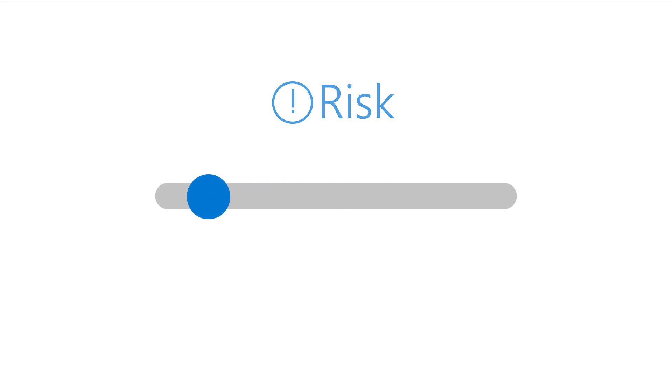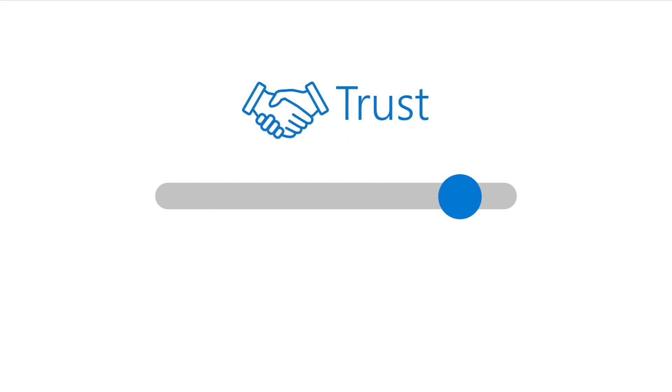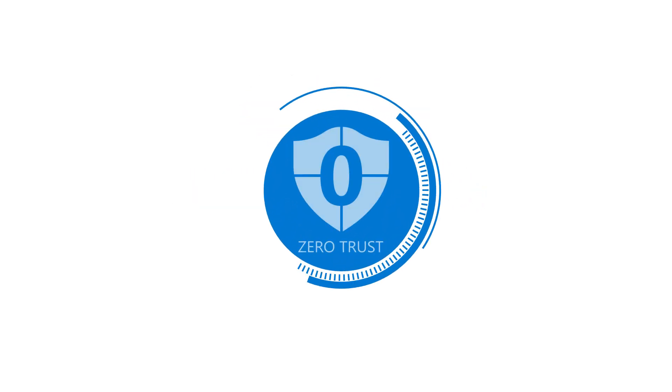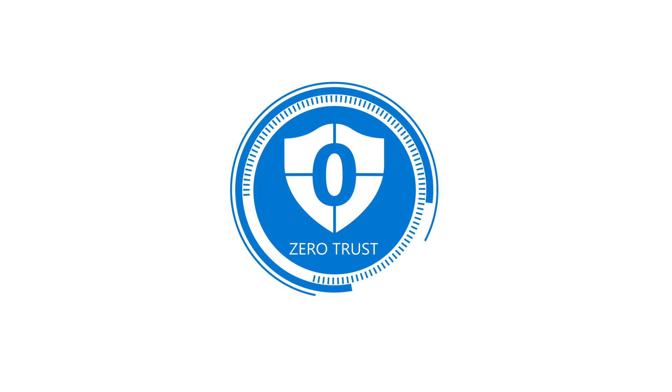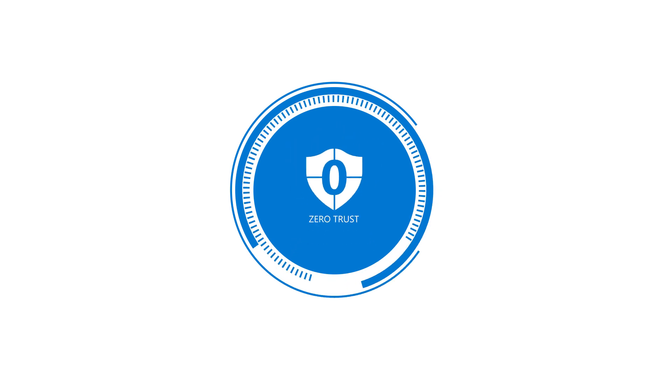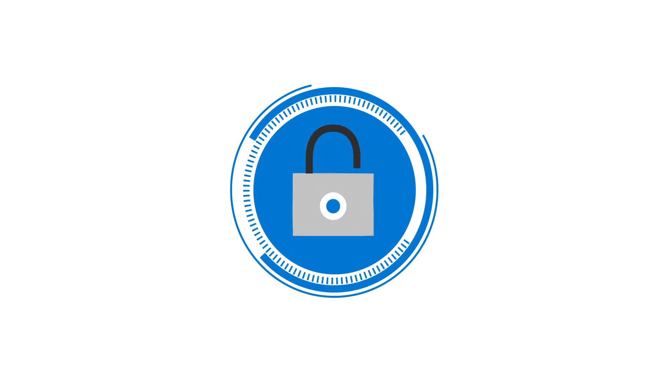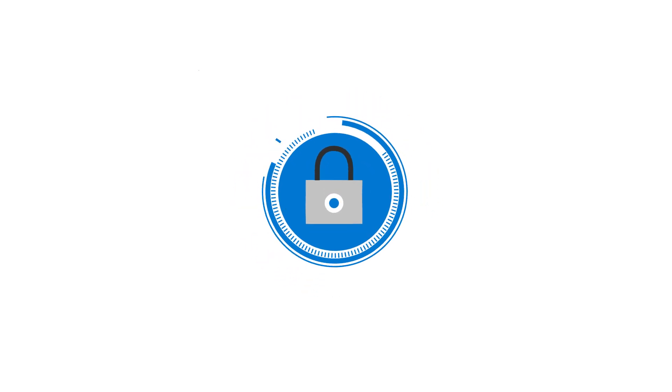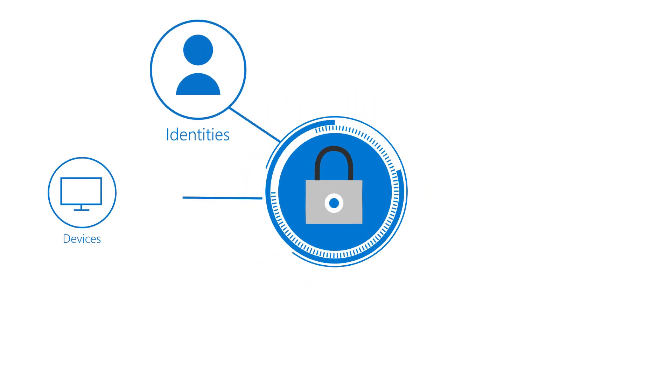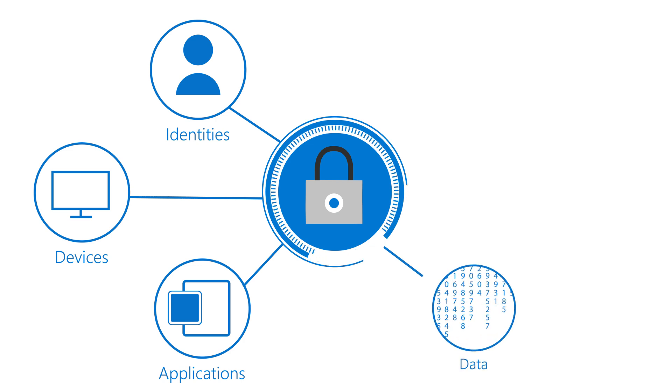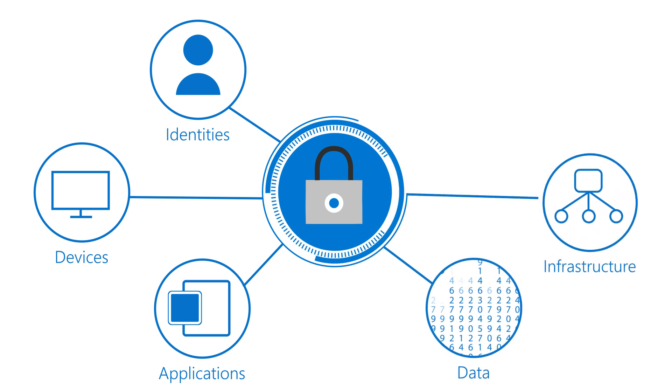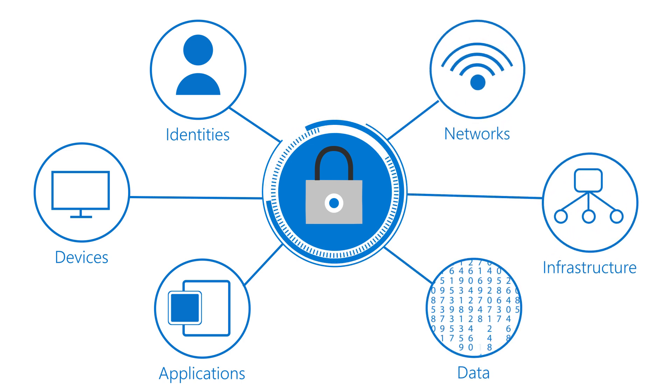Each step forward makes a difference in reducing risk and building trust across your entire digital estate. Whether you're assessing your Zero Trust readiness or building plans to improve protection across your identities, devices, applications, data, infrastructure, and networks.